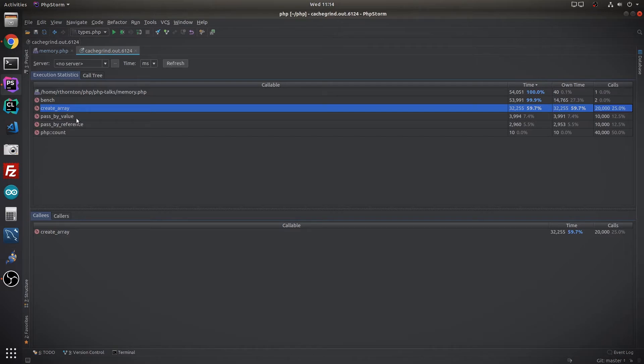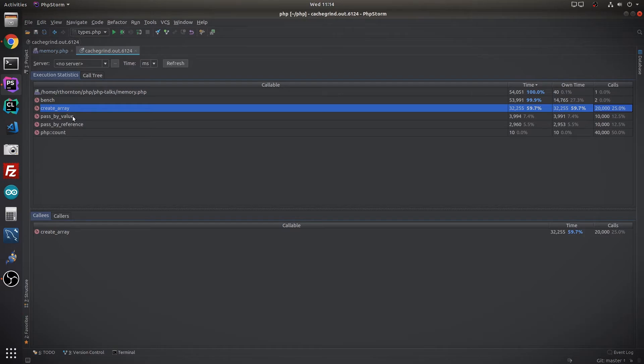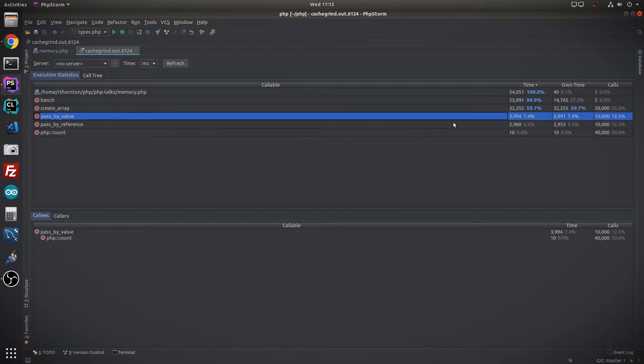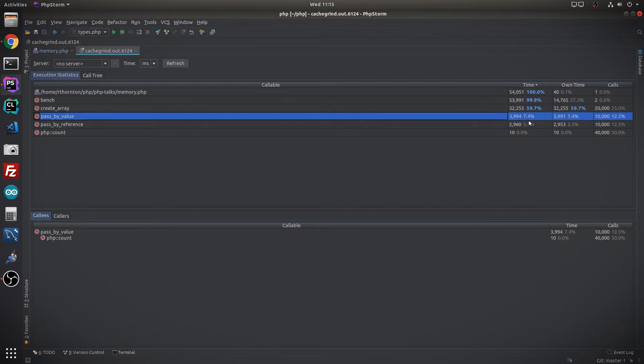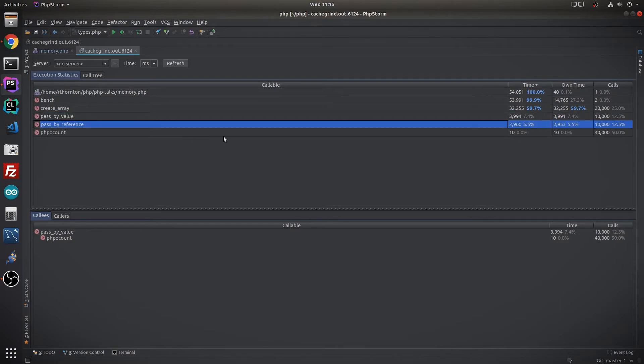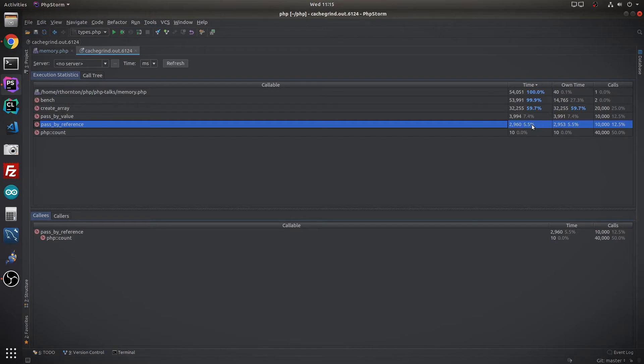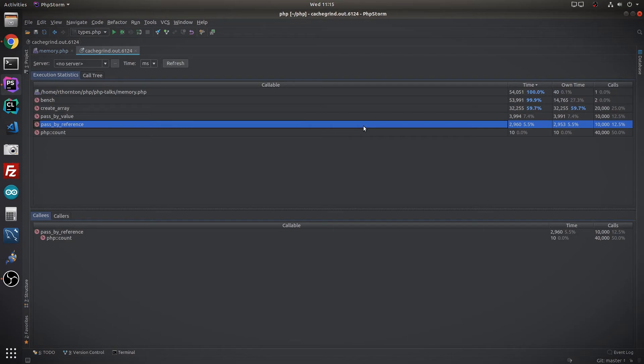But here we start getting into the interesting part. We can see pass by value and pass by reference. Now both functions did pretty much exactly the same thing except one we explicitly wanted the reference and the other one we didn't. And now we can start seeing where the difference is. 3,994 milliseconds spent running this function, which took 7.4 percent of the time of running this function, versus pass by reference took 2.9 seconds to run, or five and a half percent. That is, in a long running program, that can be a pretty significant amount of time. And if you're only doing something once, it doesn't seem like a lot, but this is a ton of time when you're doing larger calculations or an even larger array. You can see how this kind of thing can add up.